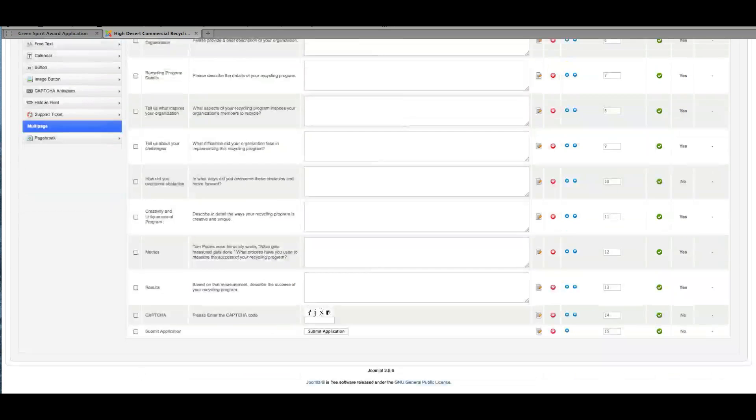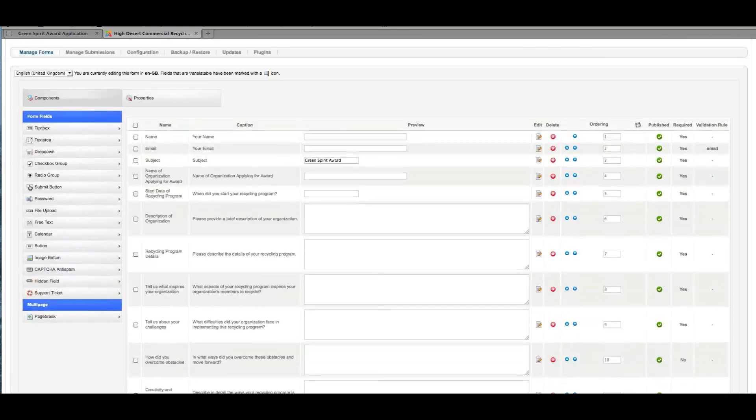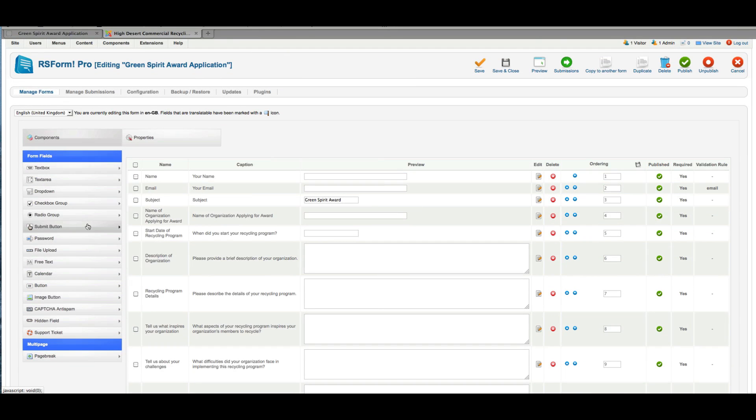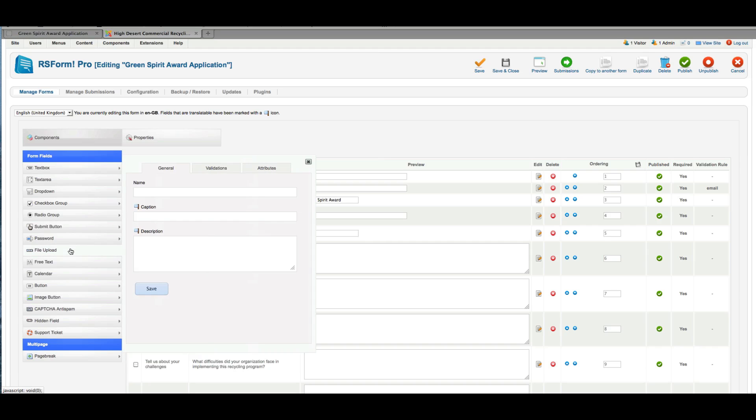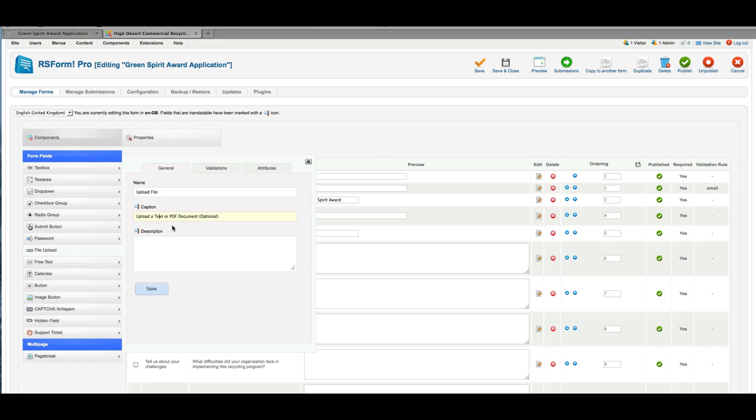And then once you do add them, for example, this is one that actually might be useful—let's say file upload. So suppose in addition to having people submit their information by copying and pasting text or typing text into each of the submission fields, I can also offer them an option to upload a file, upload a text or PDF document. And then I'll just put optional. That may make things easier for everybody.